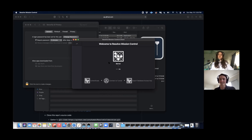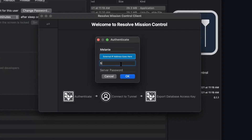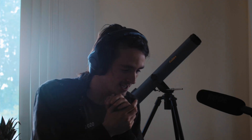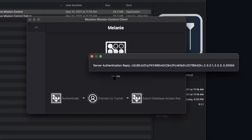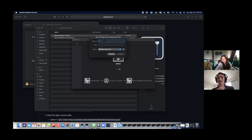Now click Authenticate. Then type in your username, which is Melanie with a capital M. The server IP is going to be my external IP address — I'll look it up real quick. The server port is the port I just defined, which was 55555. And then the server password — sunflower 58. Now if you hit OK, on my side I'll see 'Authentication of Melanie is complete.' And that means you've been added to my configuration.